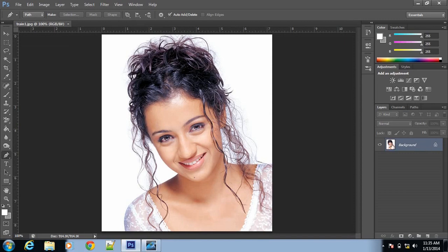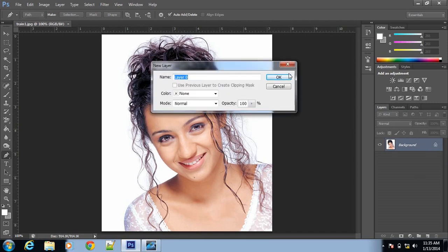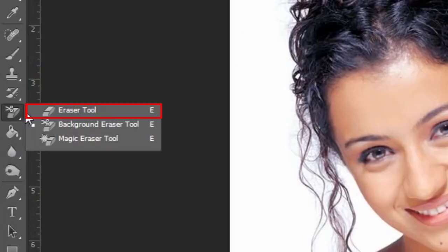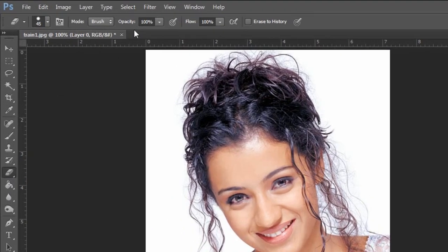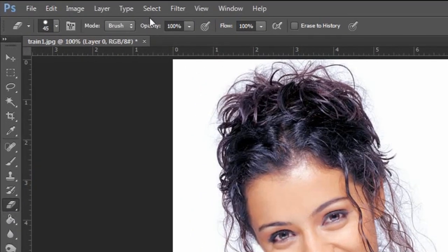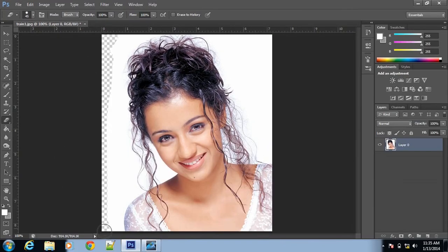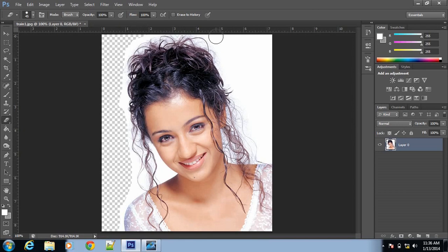First you have to unlock this layer. Simply double click on the layer and click OK. So it is unlocked. Then you have to select the eraser tool and start erasing the background — only the background, simply like this.